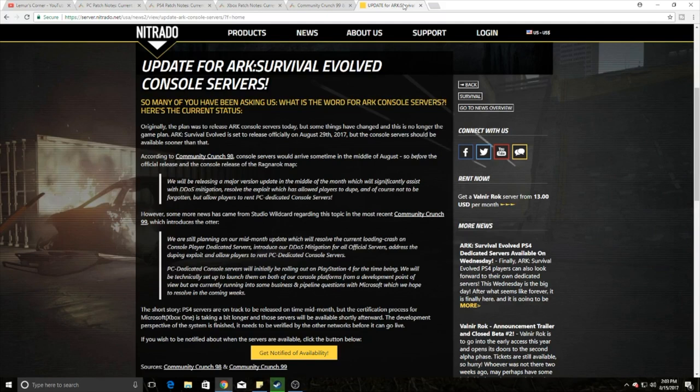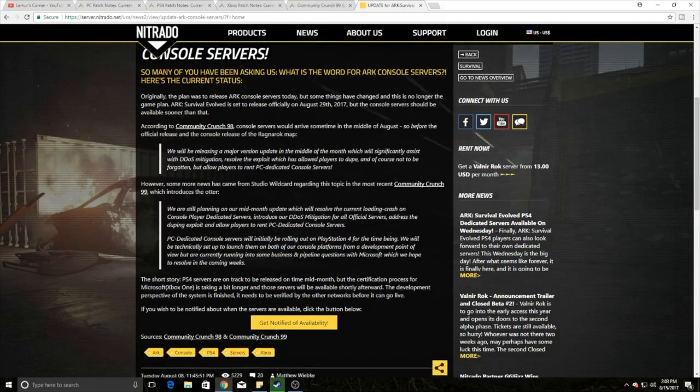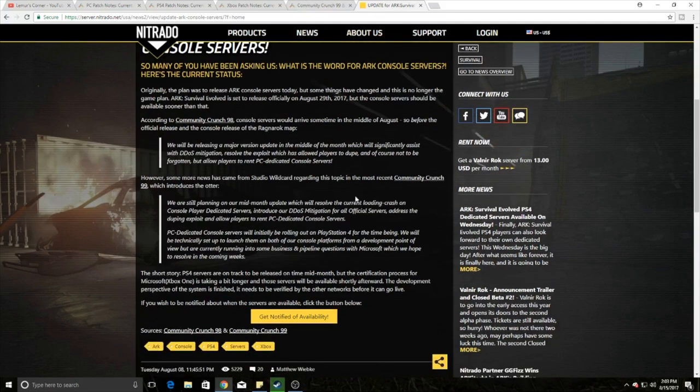However, I want to talk about these dedicated servers and get some feedback from you guys. Very specifically, I'm asking for feedback in the comment sections from those who plan on playing on a dedicated server of Lemur's Corner. That really comes down to PC console dedicated servers. These are going to be allowed mid-August, not mid-March, mid-August.